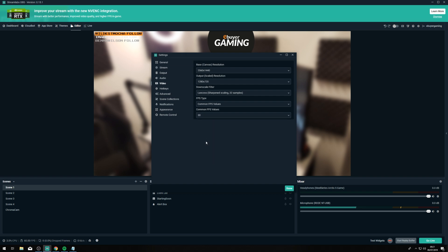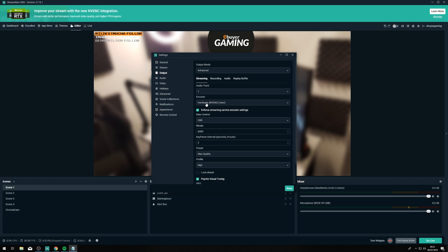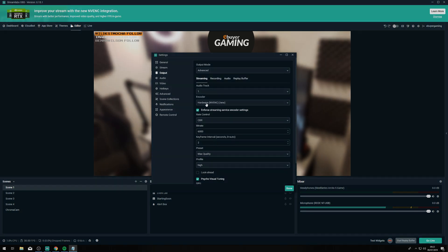That's pretty much it for this video — we just wanted to go through the options available for streaming. One thing I'm really excited for is the new Ryzen CPUs and how they're going to perform in single PC streaming setups — that's something I want to cover on this channel in the near future. If you guys do have any questions or there's anything I didn't cover that you're interested in, please leave a comment below and I'll do my best to help you out. If you enjoyed the video, please leave a like and I will see you in the next one.